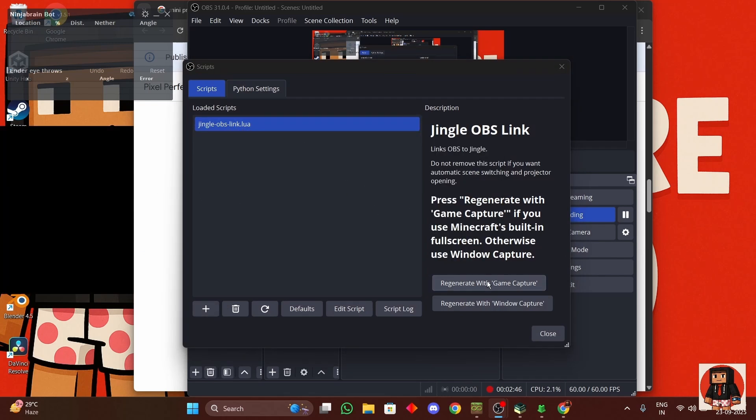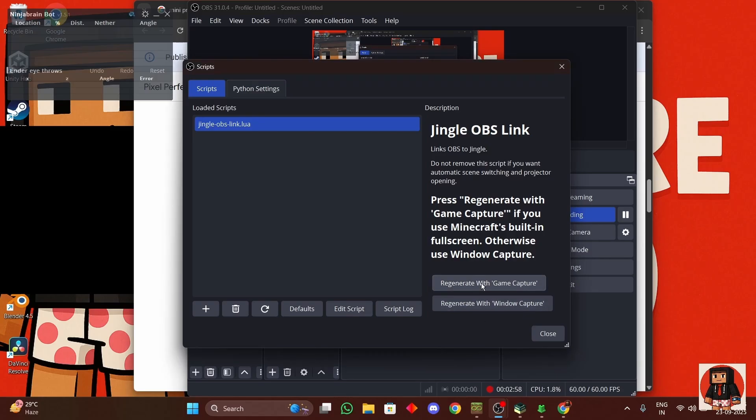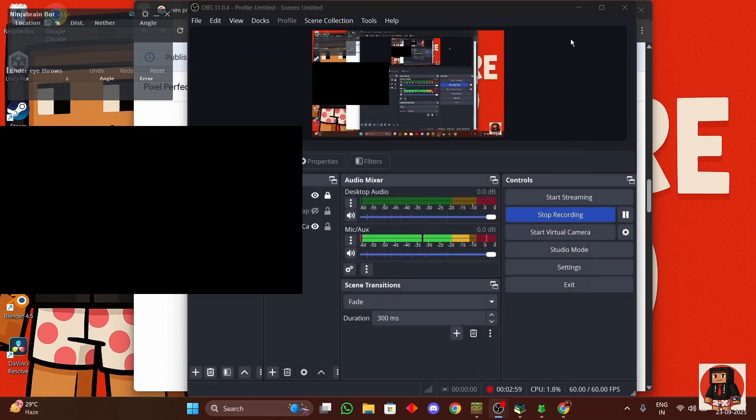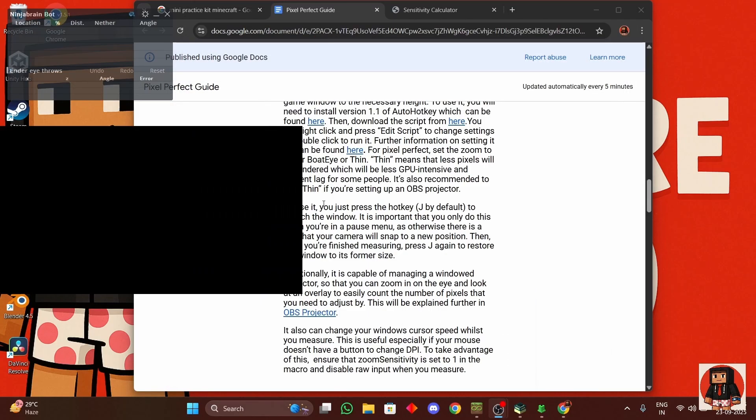Then you can go back to Jingle, press enter, double click that, then you can get this. And if you're playing with full screen then you can press regenerate with game capture, but if you're not playing with full screen you're using window capture then you can press this. So I'll press this and then you can close it. It will get this over here on which you can measure your eyes more accurately.